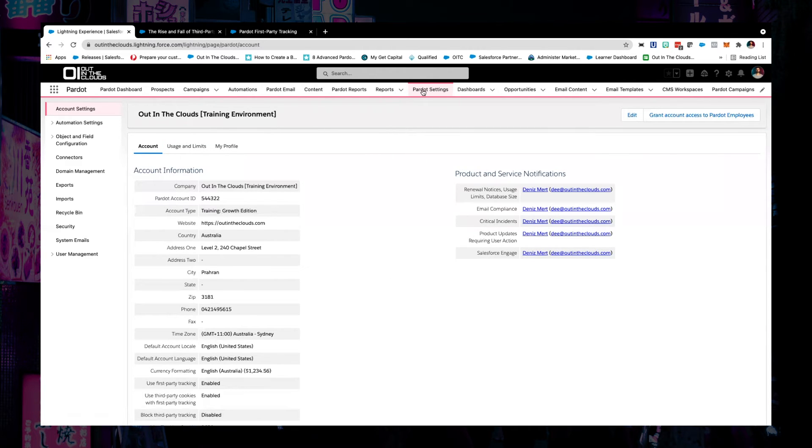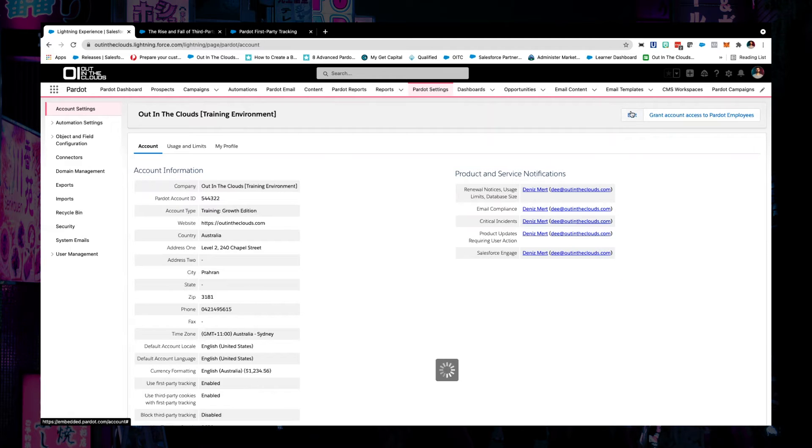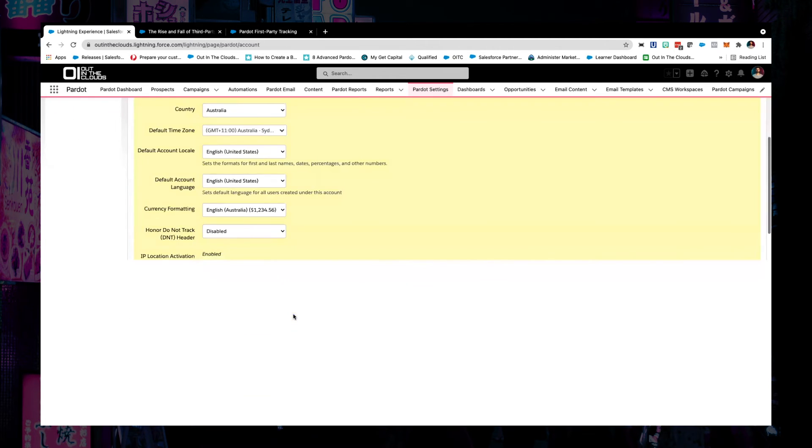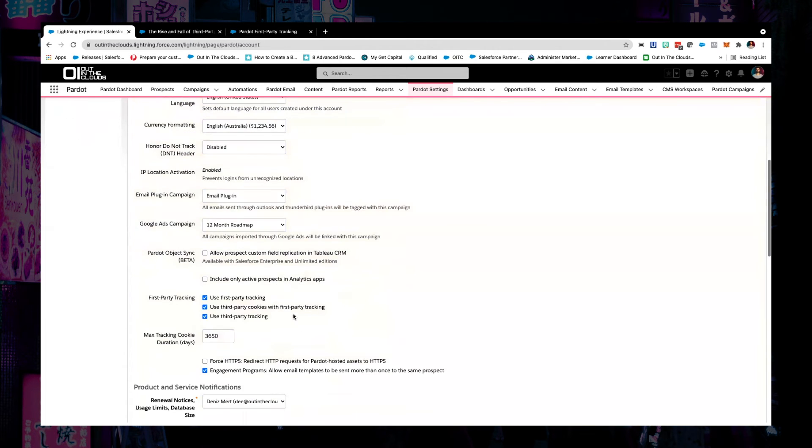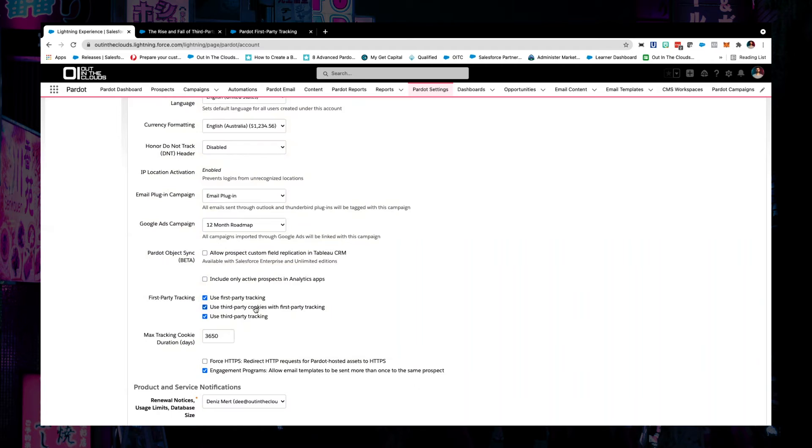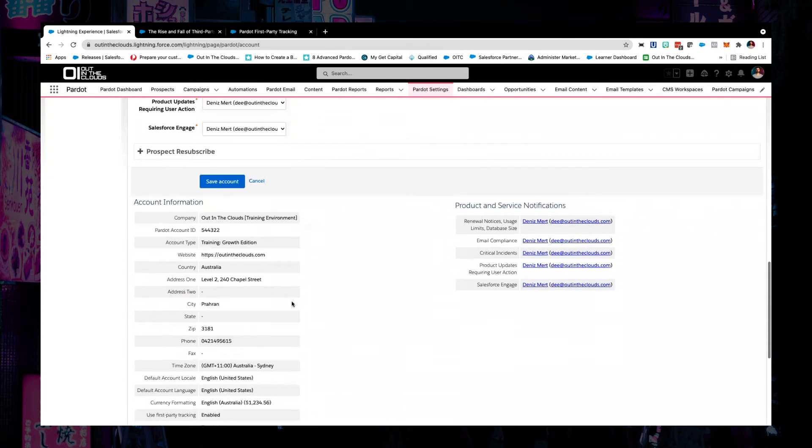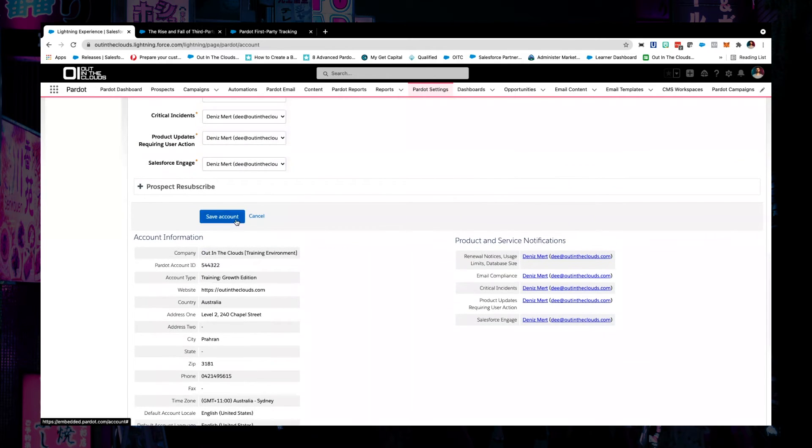So inside Pardot, you want to come into Pardot settings, account settings, and then press edit. And then you want to come in and turn on first party tracking. You want to also use this during the transition period. Now you want to slowly start to phase these two out as you start to move across. So once you've clicked those, you can go ahead and save your account.